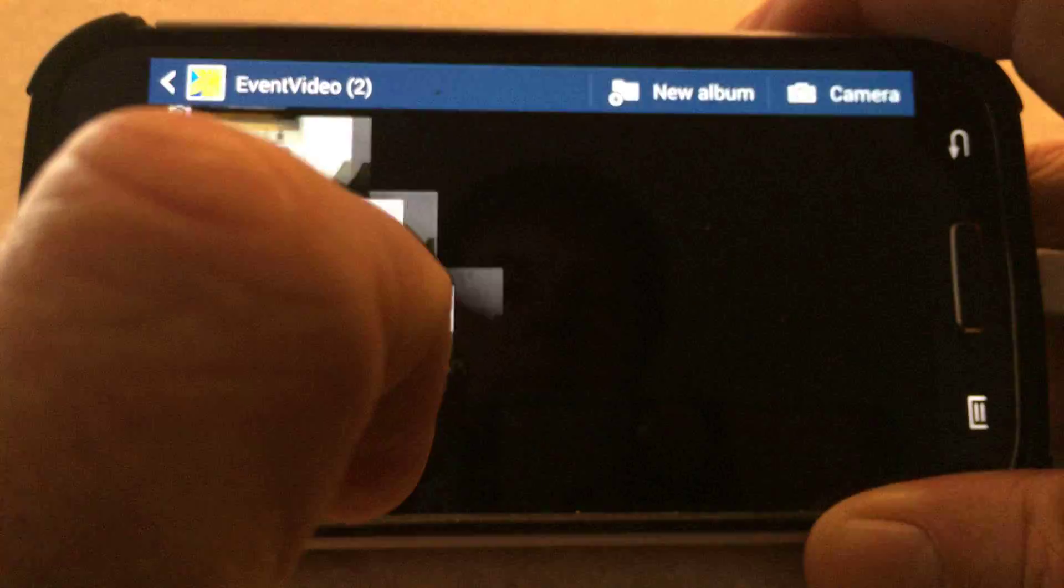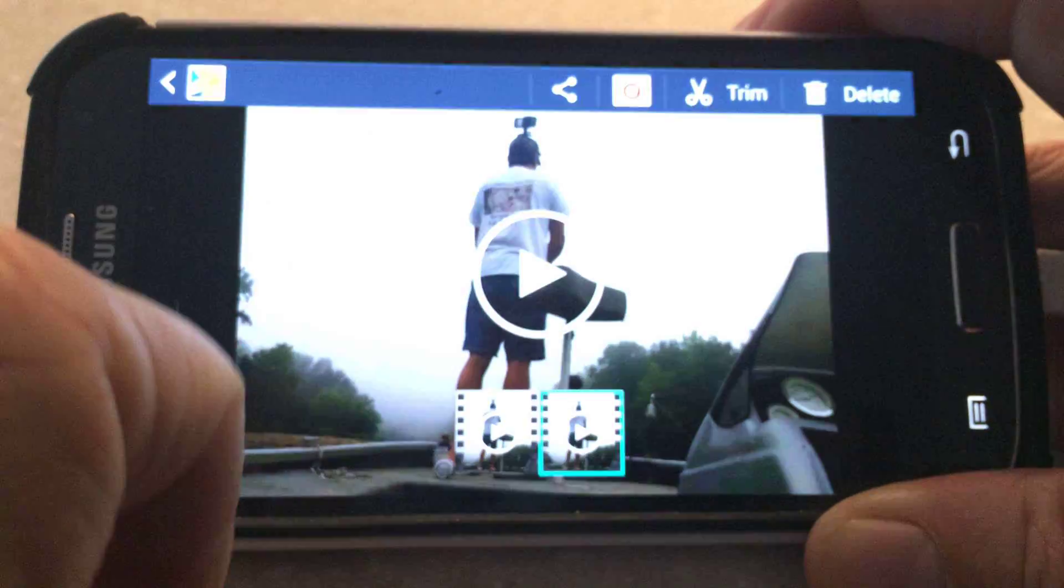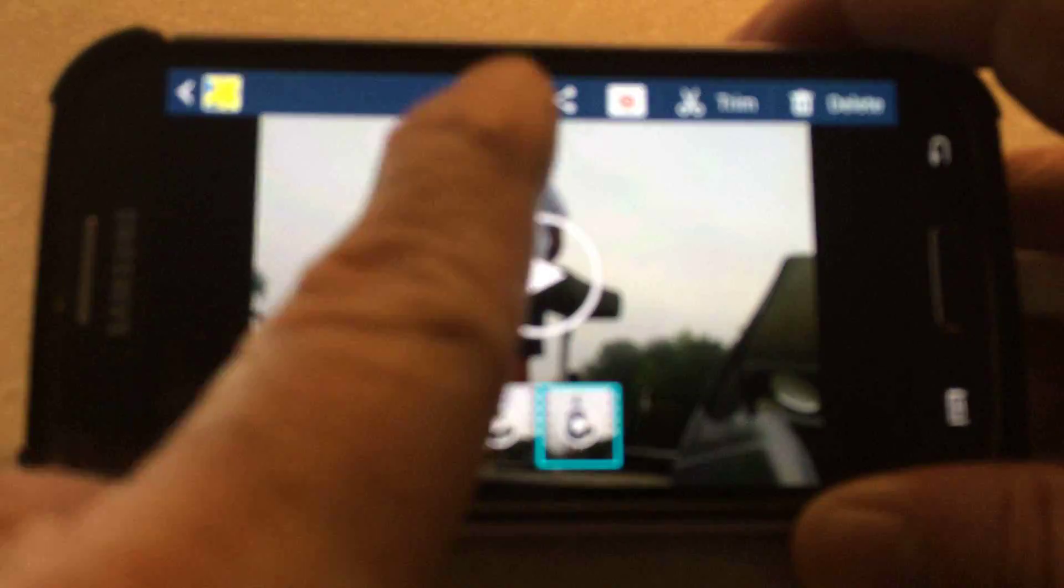Select the video clip that you want to trim. Select again, and you'll see a bar at the top. Select Trim.